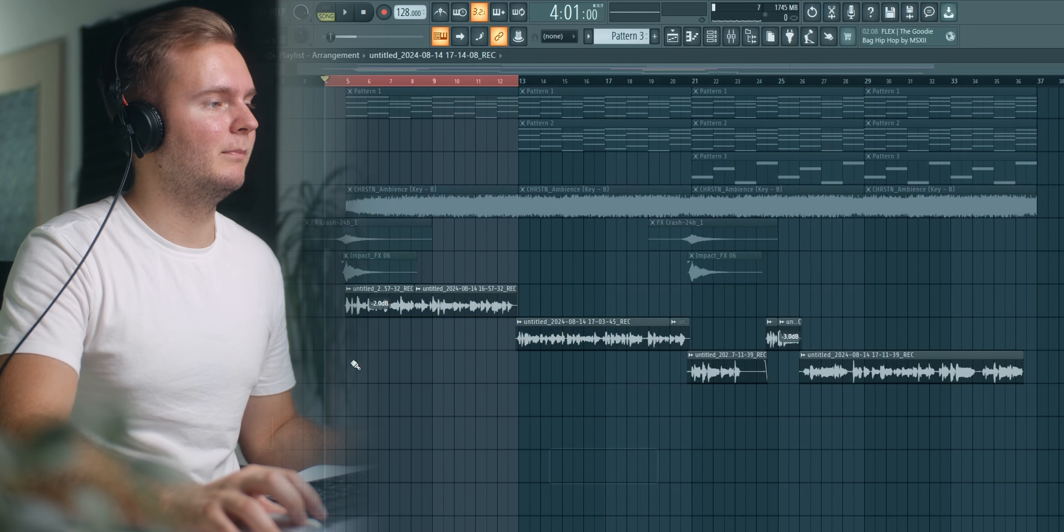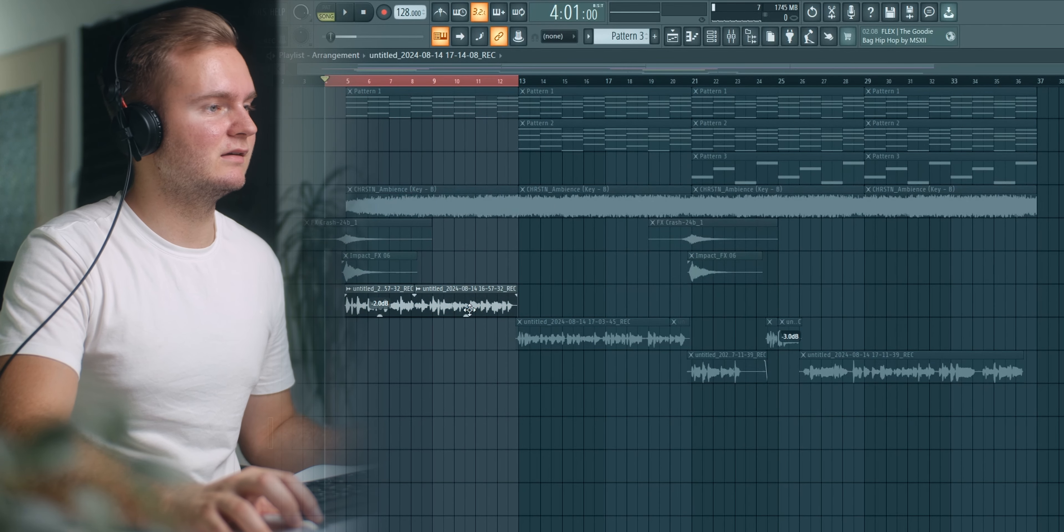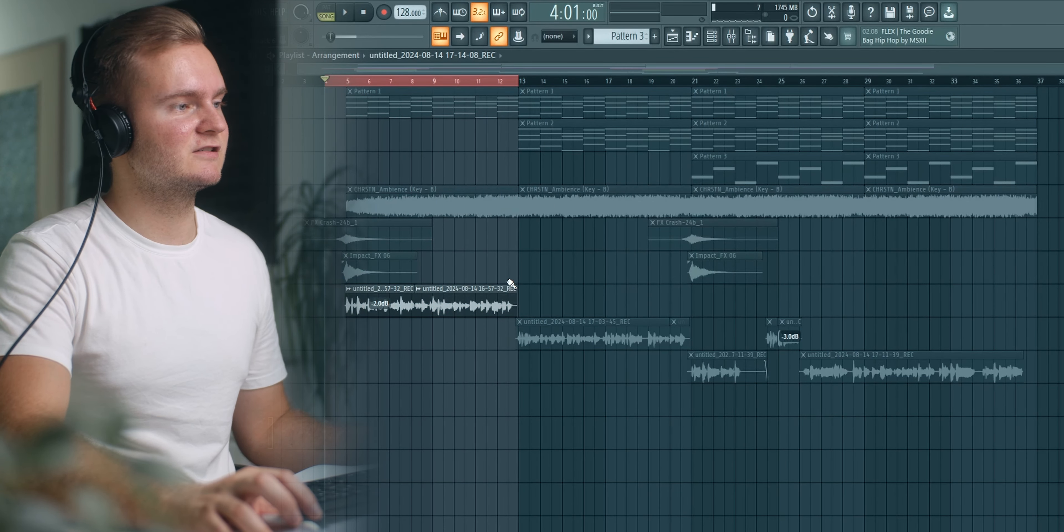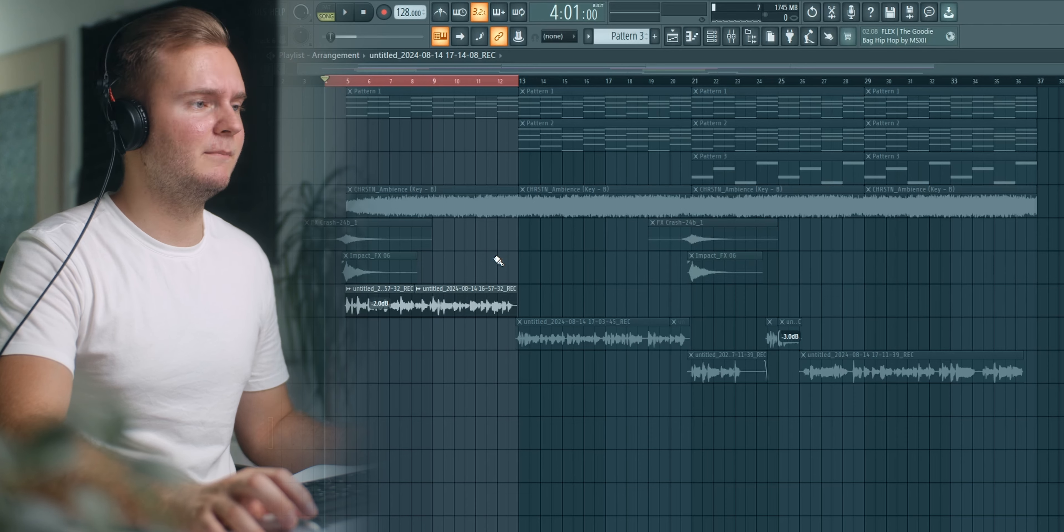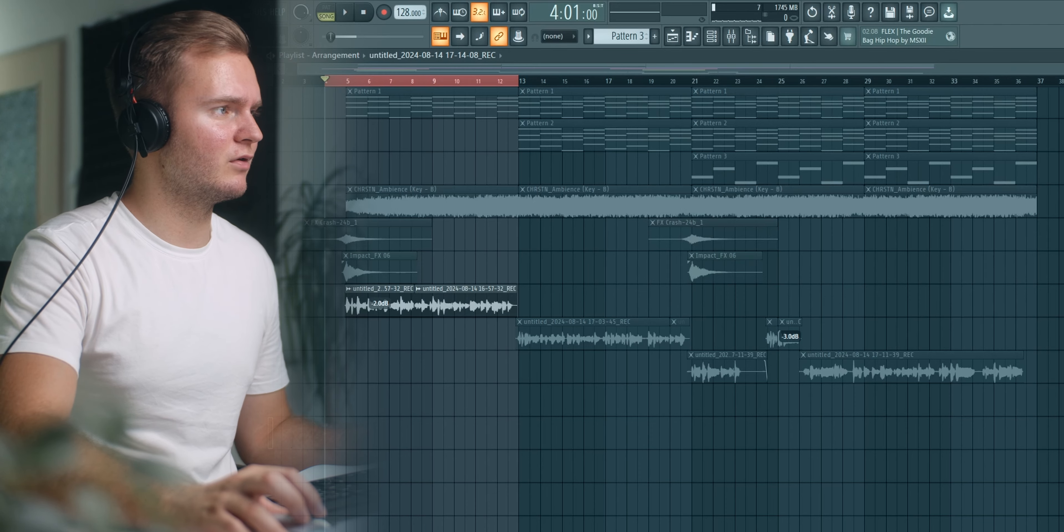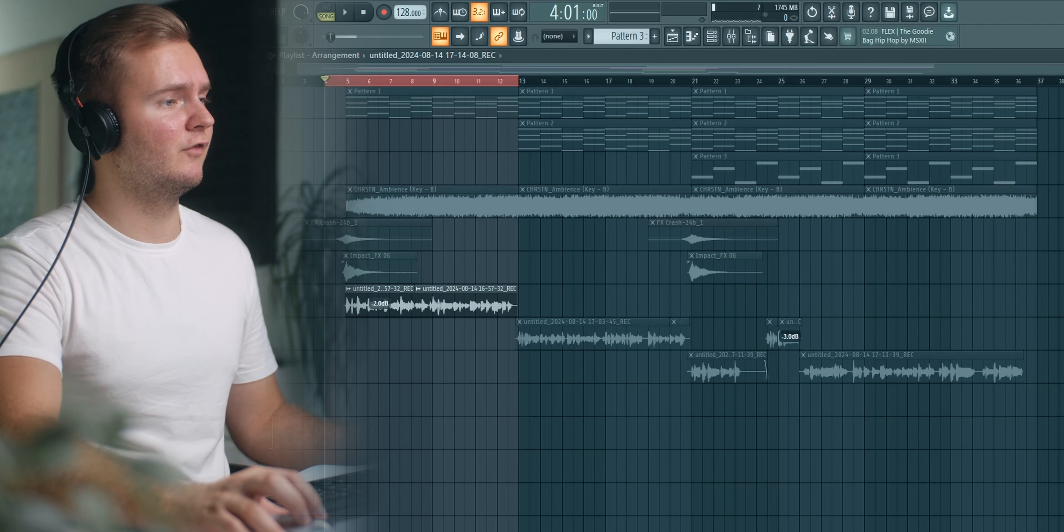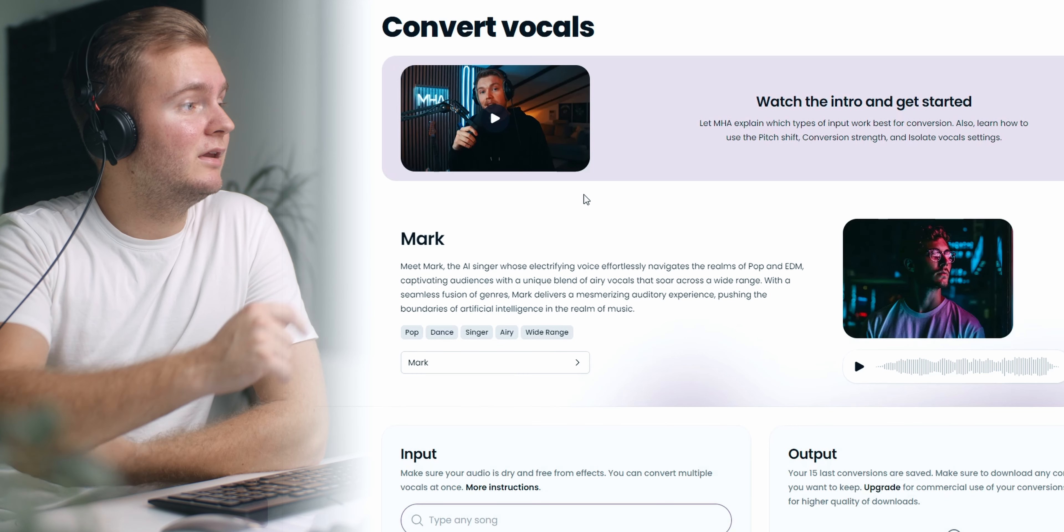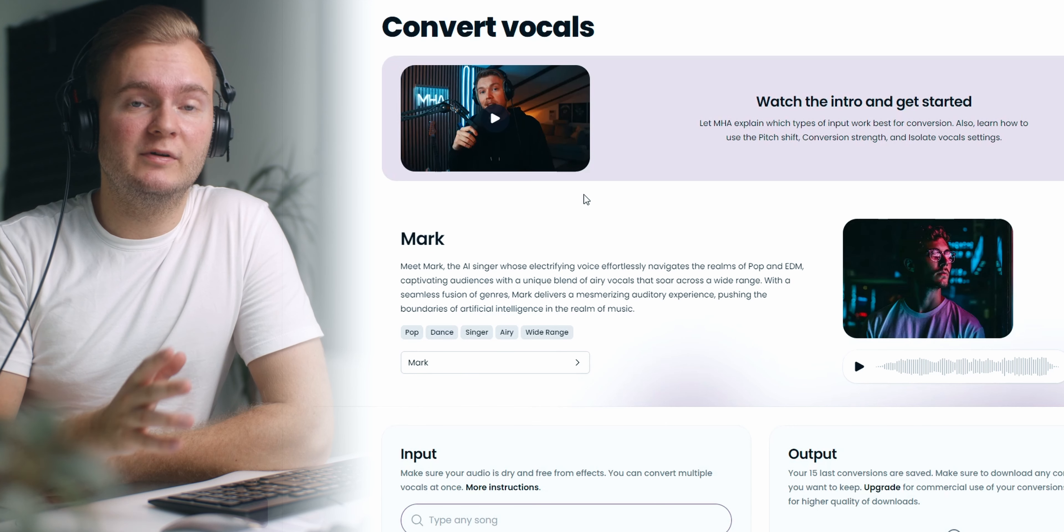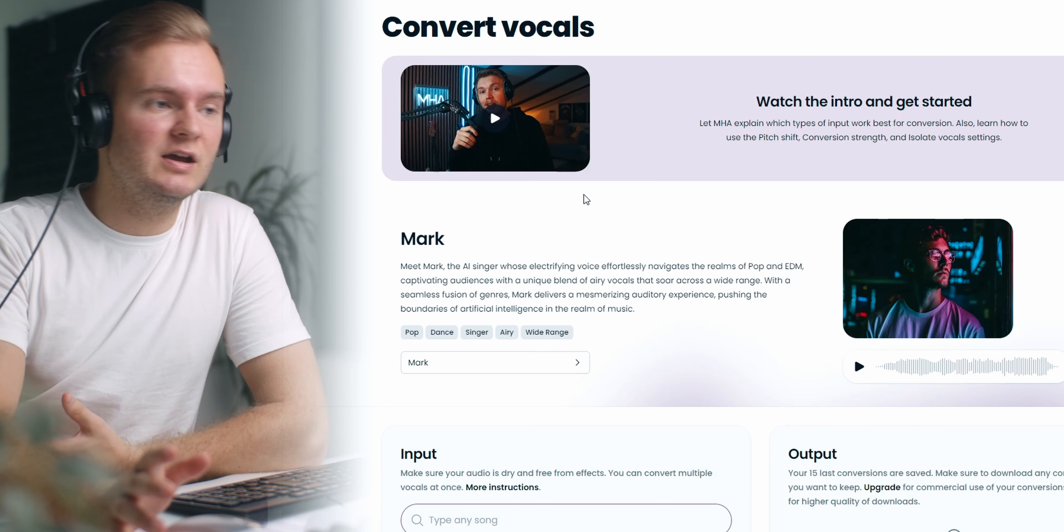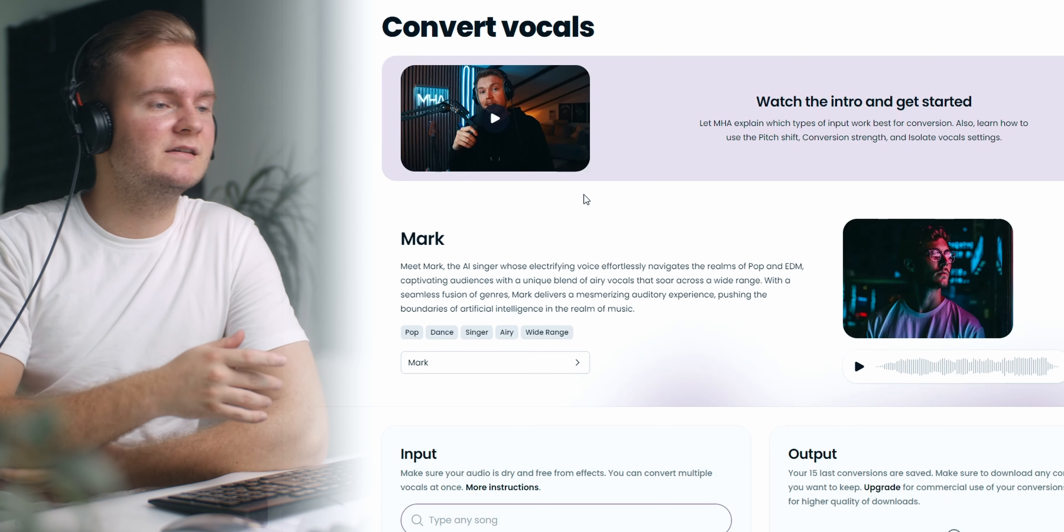Now I will do it this way, I will bounce out the individual sections because this will be easier for the Audimi conversion.